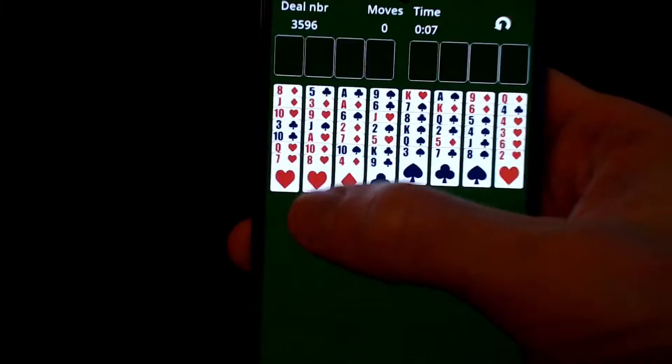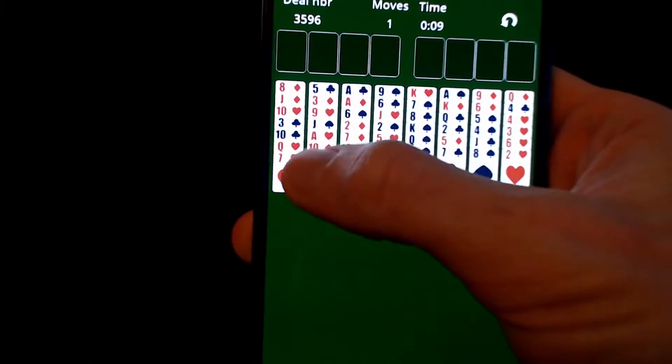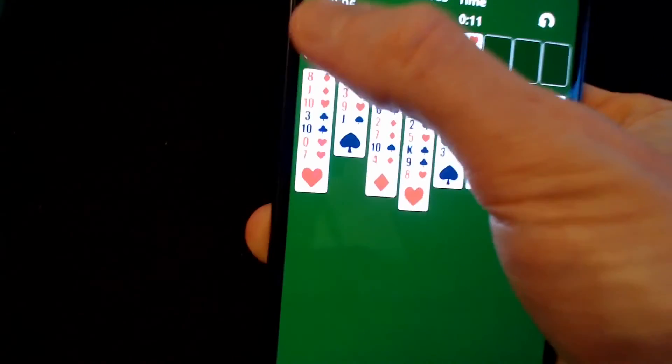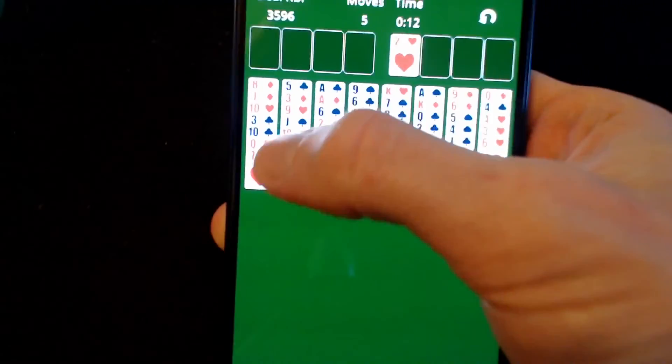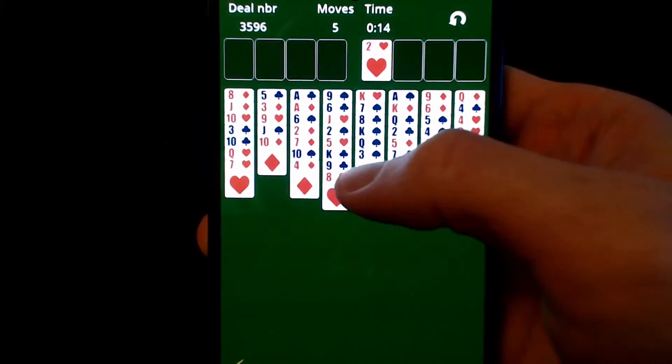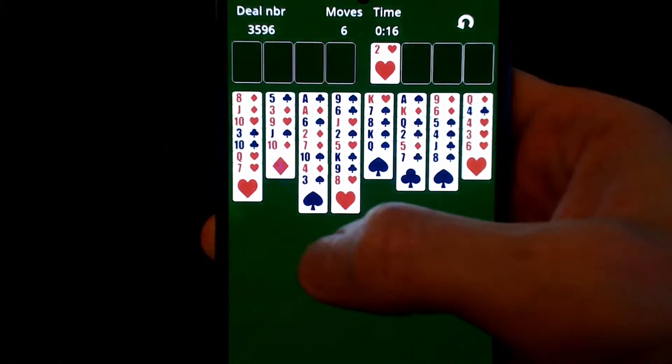In the category of solitaire games, FreeCell is my favorite. It's one of the few solitaire games which has very little luck involved because all the cards are visible from the start, so it's very much a question of just figuring out the right moves to complete the game.